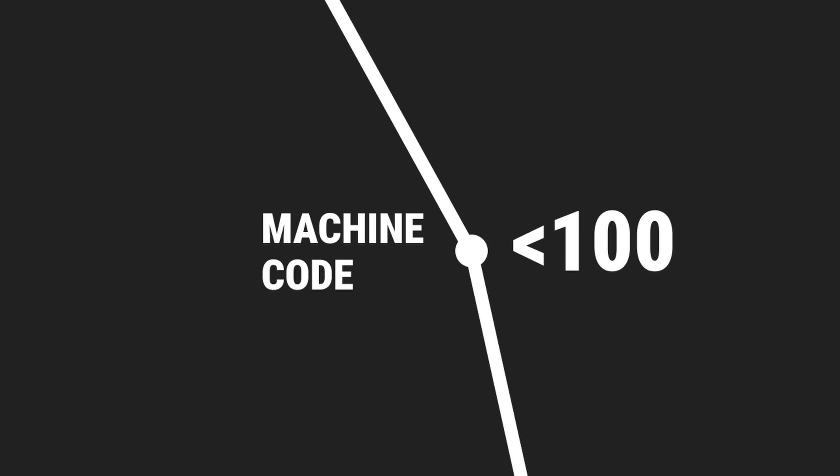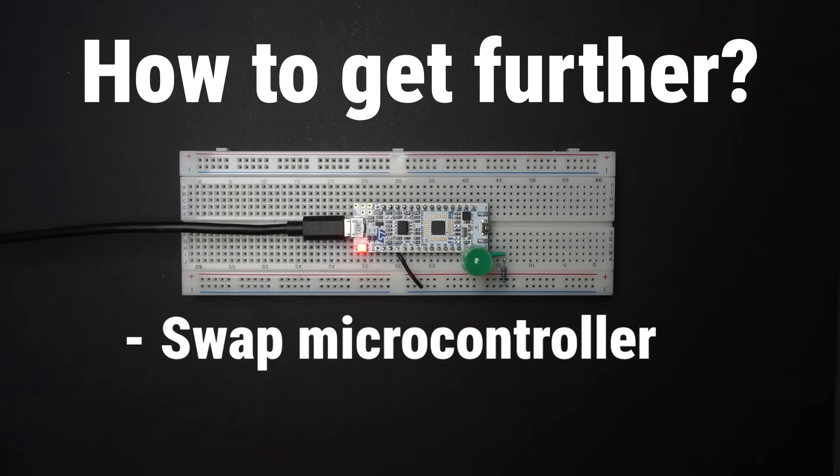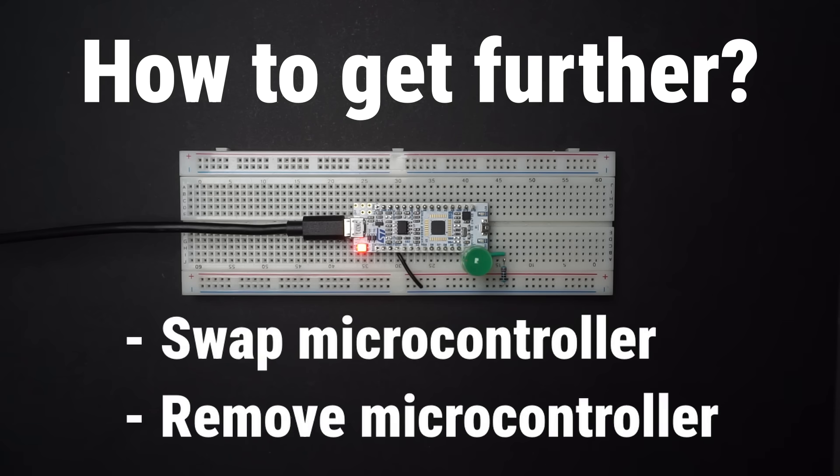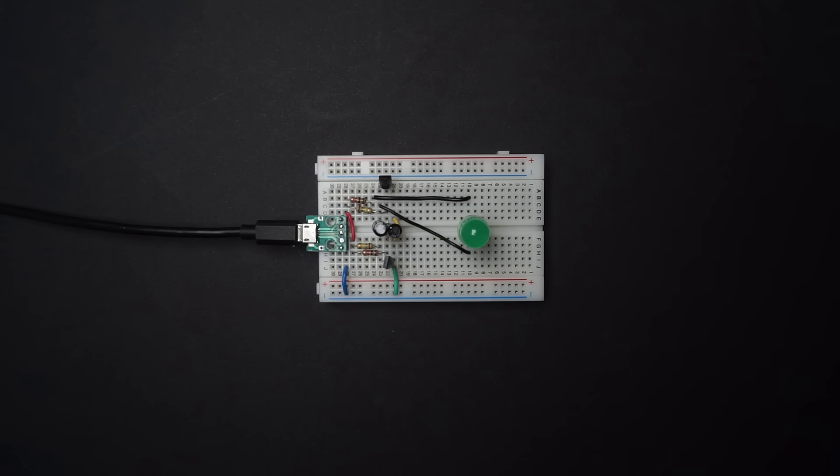At last, to get further, I was left with no option but to swap out the microcontroller or remove it altogether. So that's what I did.